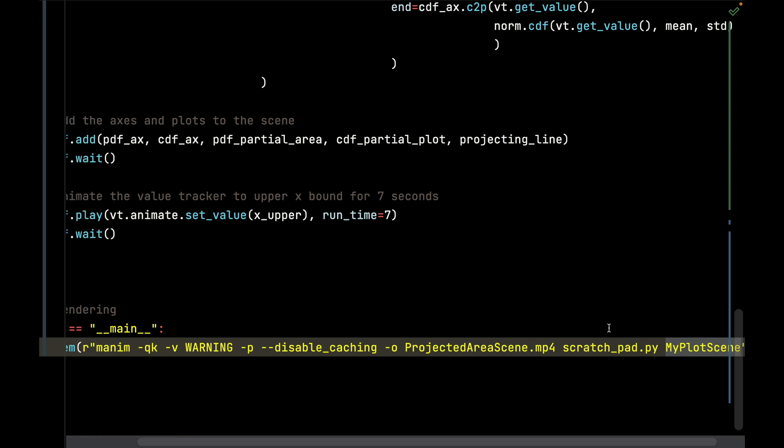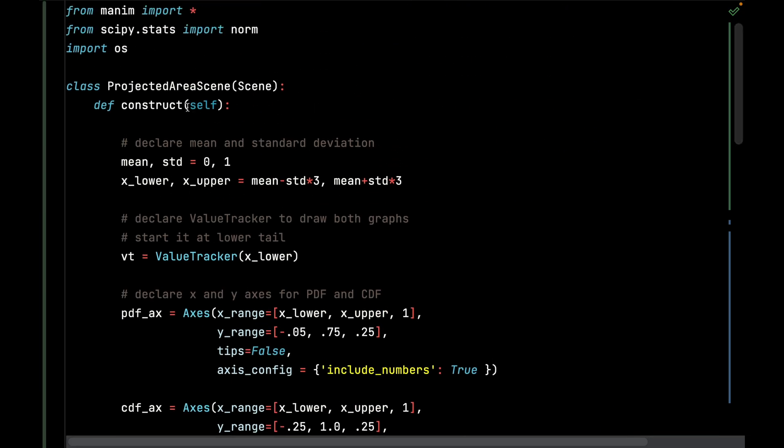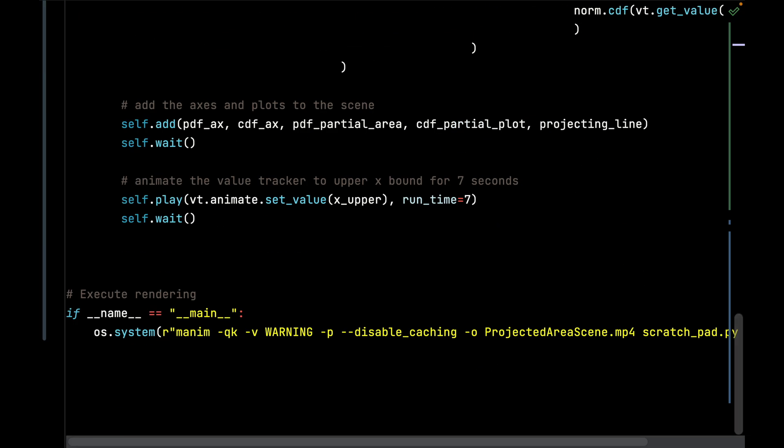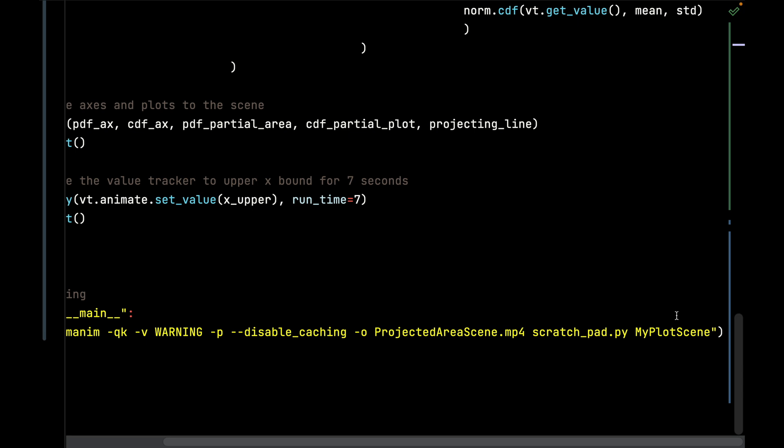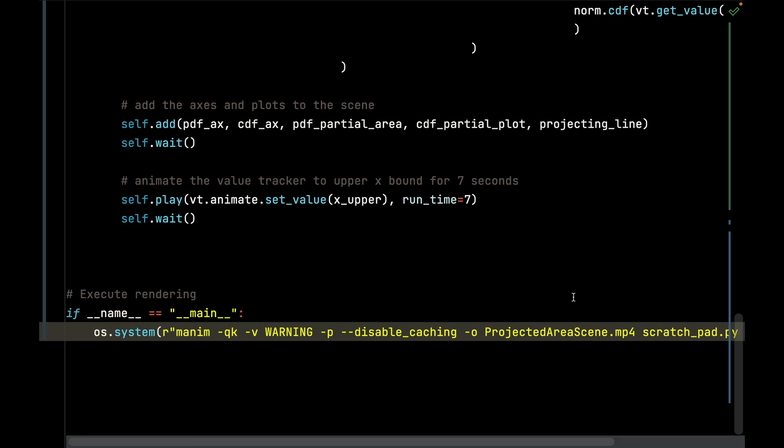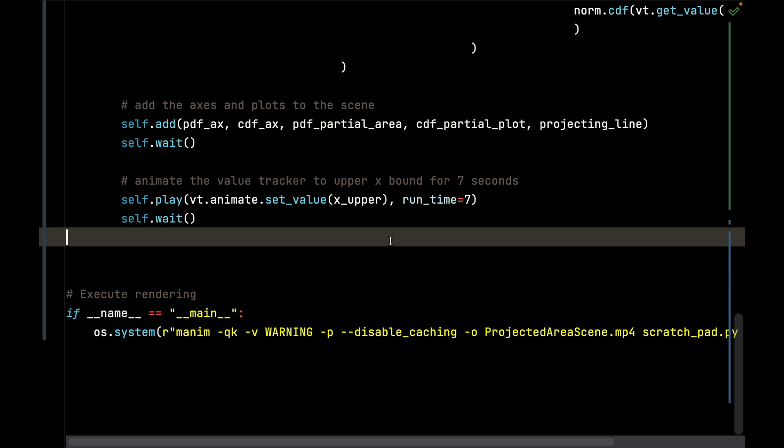And then it's going to be my plot scene - actually this should be projected_area_scene, not my_plot_scene. There we go. So I run that, and this is the result.